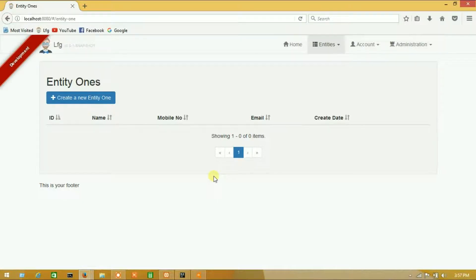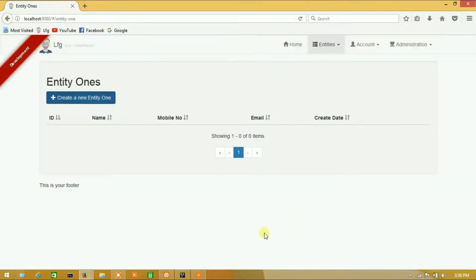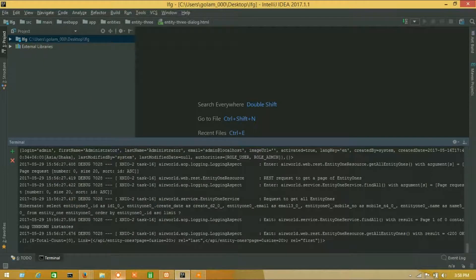Hello guys, welcome to Learn From Game again. In this tutorial I will show you how to remove a pop-up or modal from a JHipster project entity. So let's see — here is our pop-up that I want to remove.